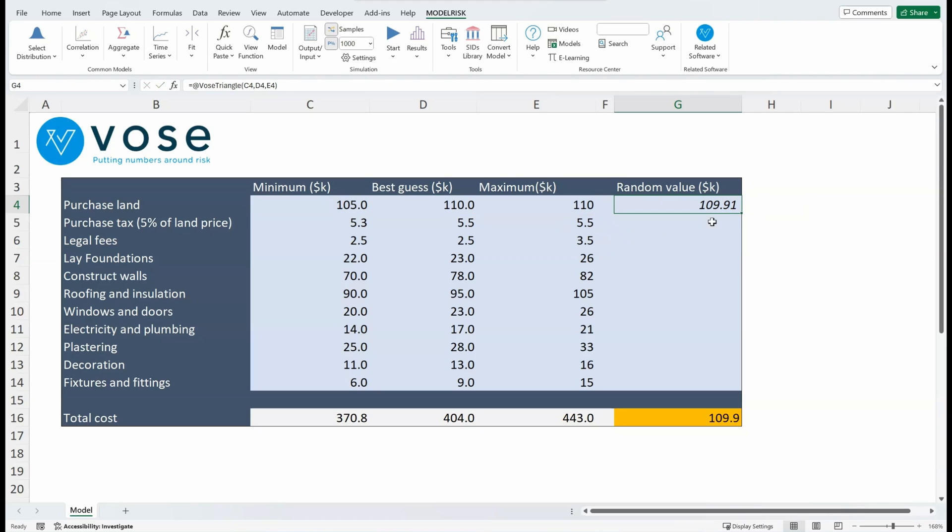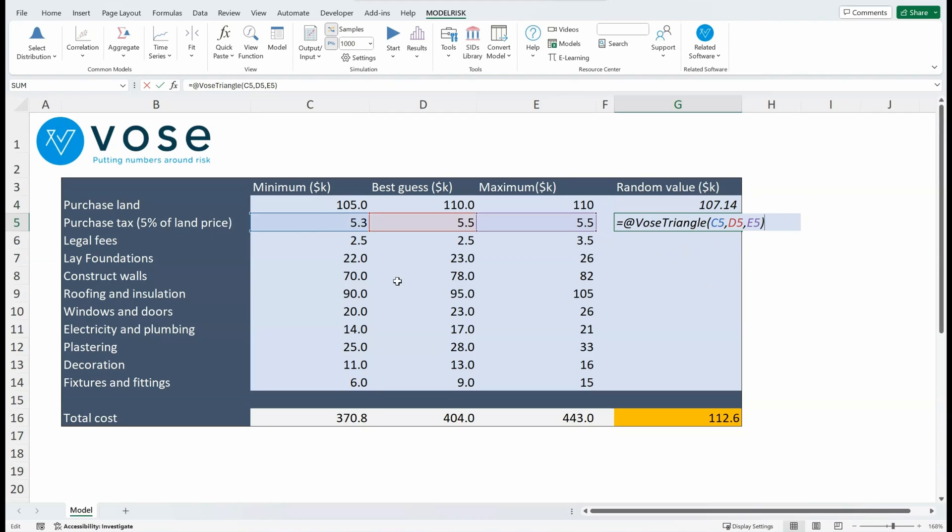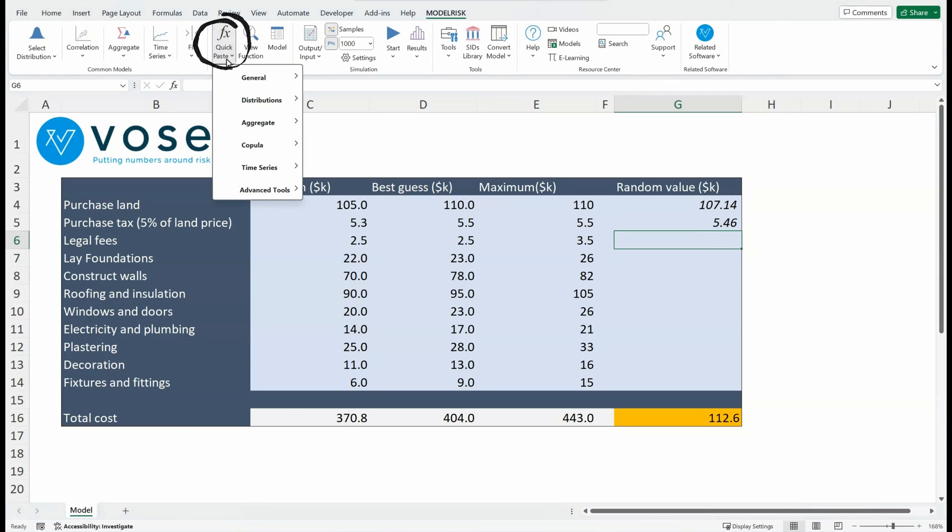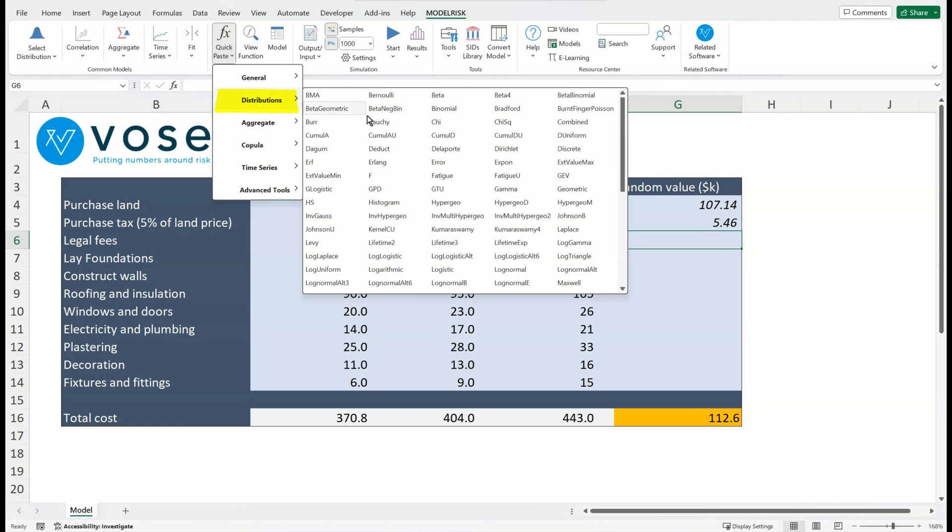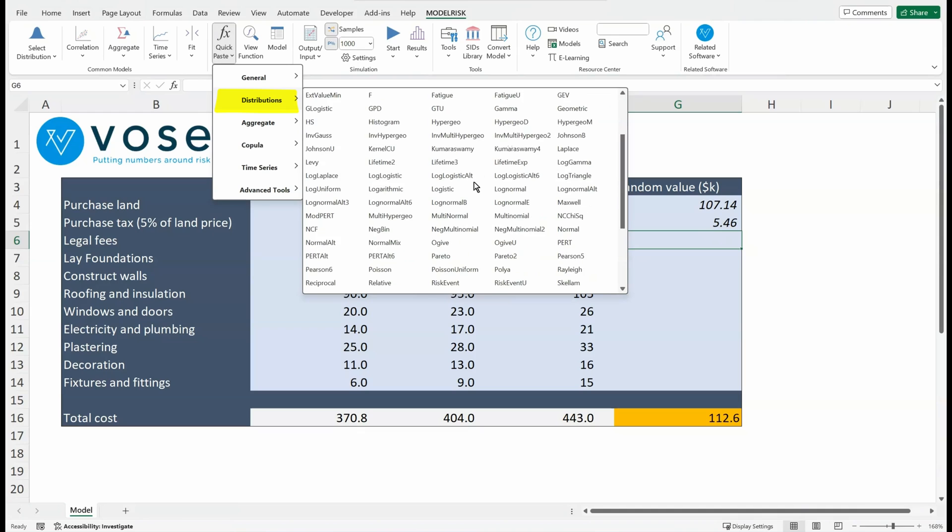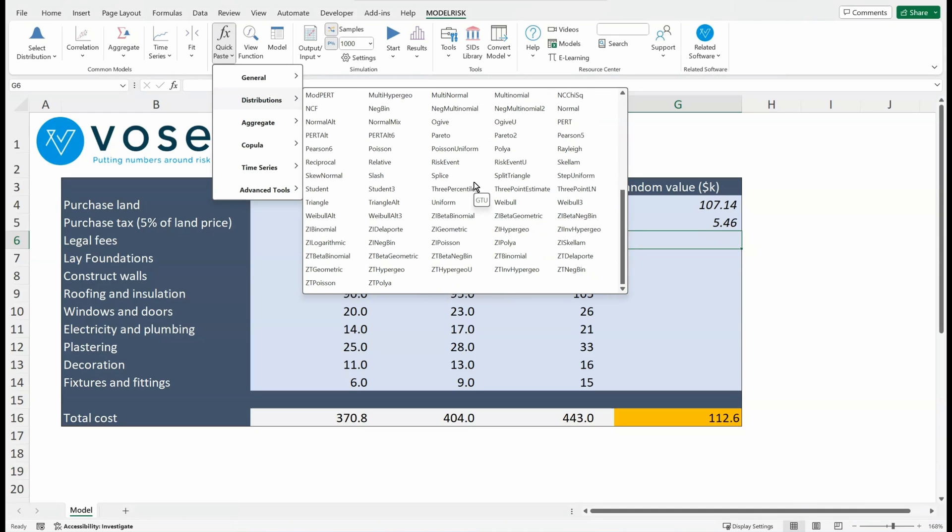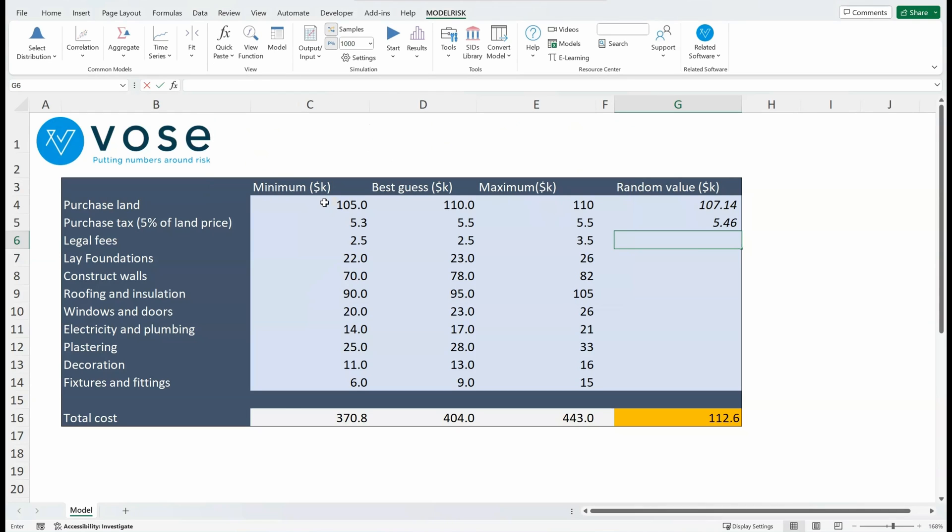Right, so I could copy this down to other cells. So here I've got exactly the same formula, but now referring to these three parameters. And I could keep going. I could also, for example, go into the ModelRisk Quick Paste and select the distribution and find the appropriate distribution this way. This is useful if you're using many of the other functions. So let's look for the triangular distribution here.